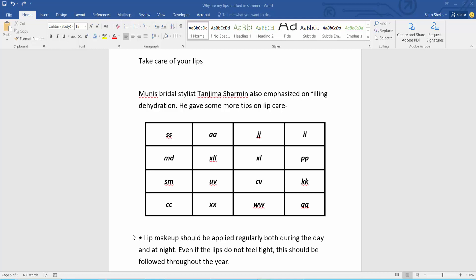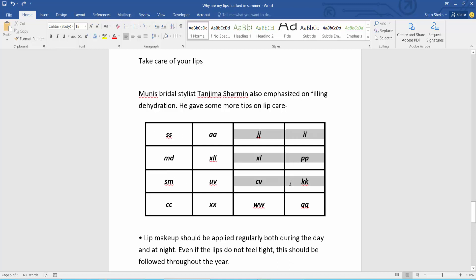Hello everyone, today I will show you how to remove a table but keep its text. This is my table, and now I will remove this table border but this text will remain.